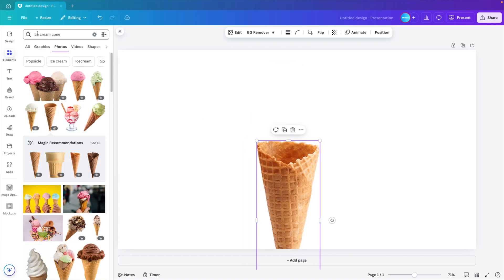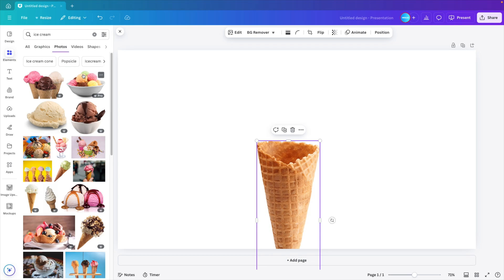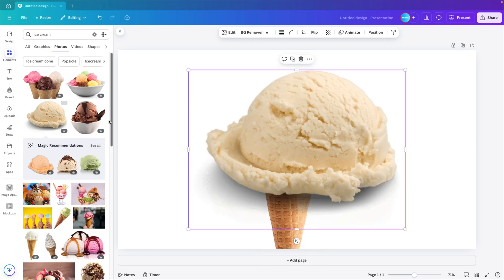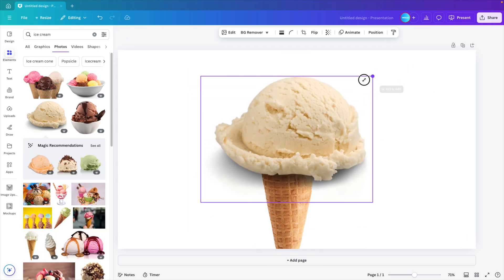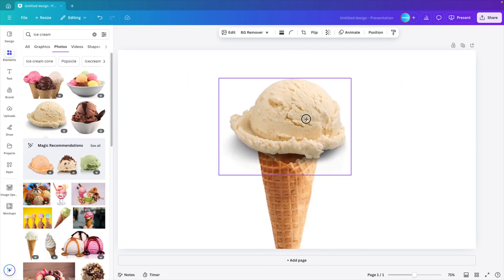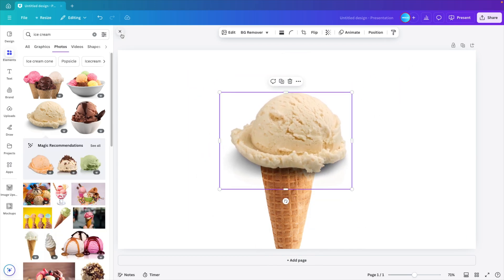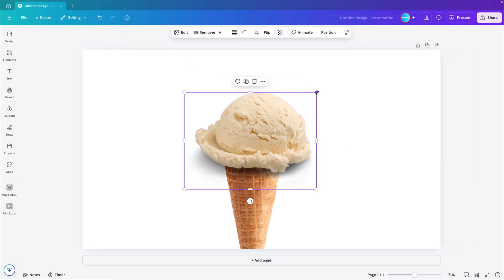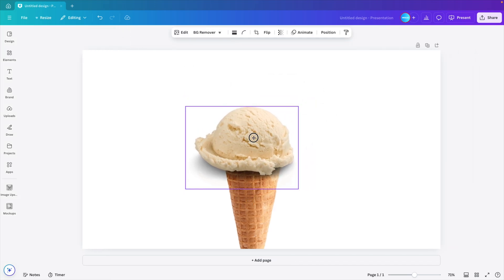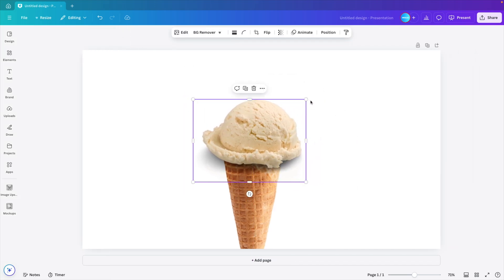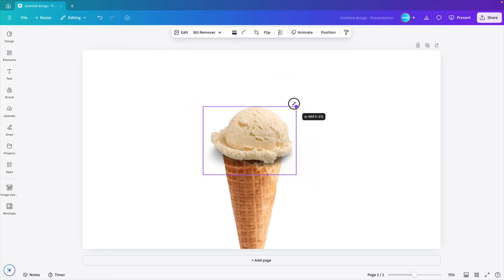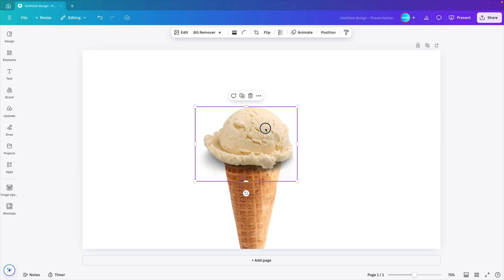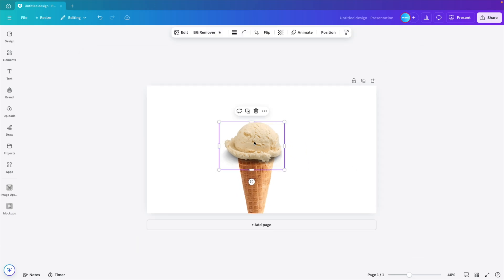Now let's go back and type in just ice cream. We're going to select this vanilla ice cream and then place it on top. We can close this tab and now let's adjust it so that it nicely matches with the cone. There we go. This looks quite good.